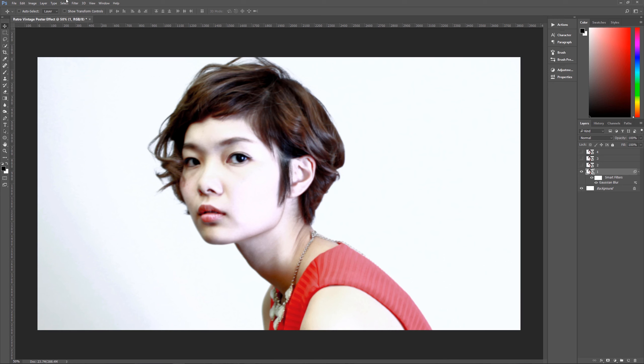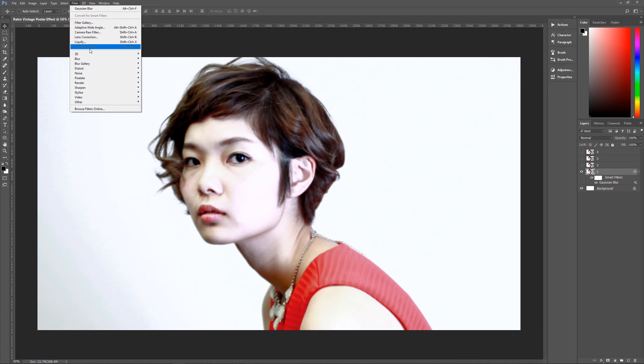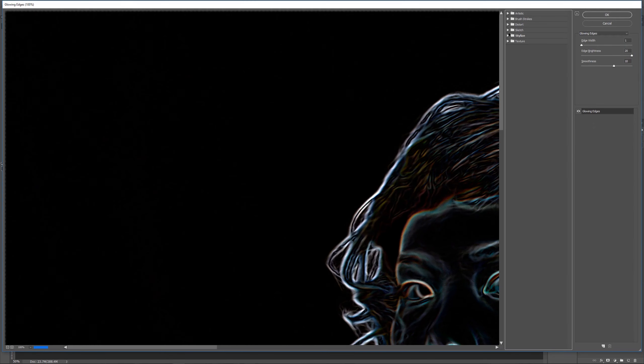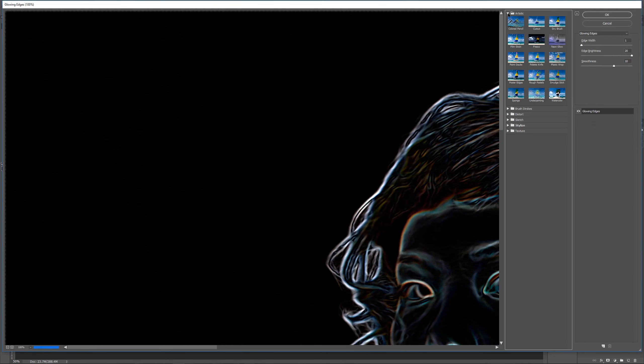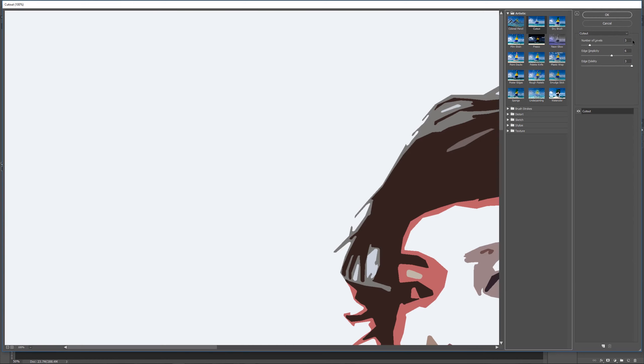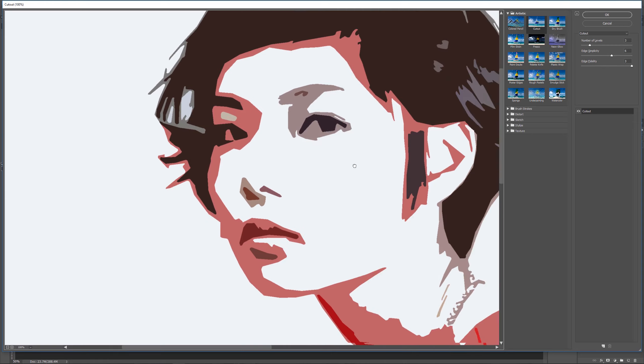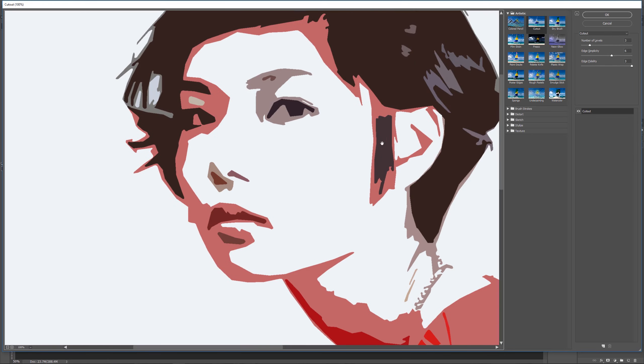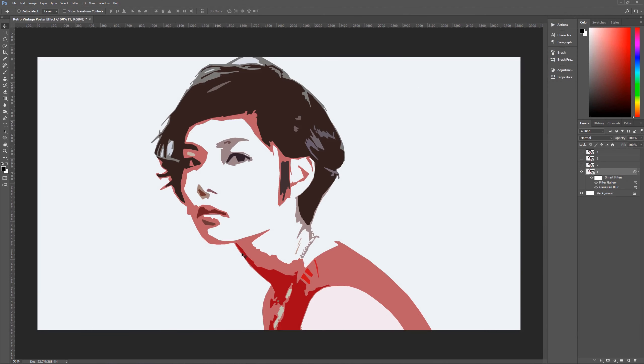The next thing that we're going to do is we're going to go up here to filter, filter gallery, and we're going to go to cutout. Cutout can be found under artistic, cutout. And then what we want to do here is we want the cutout filter to be number of levels three, edge simplicity of six, and edge fidelity of three. And that will give you this kind of a look. Then you want to hit okay. And we now have the beginnings of our image.